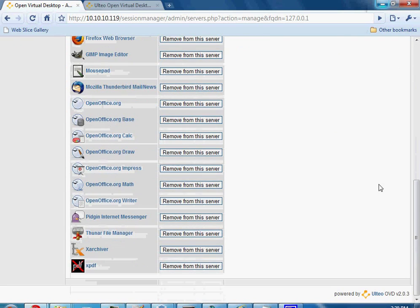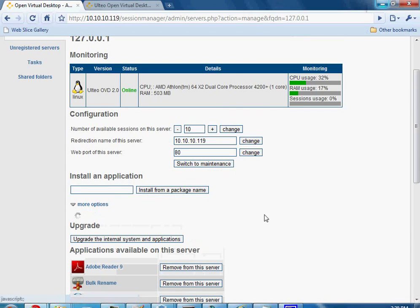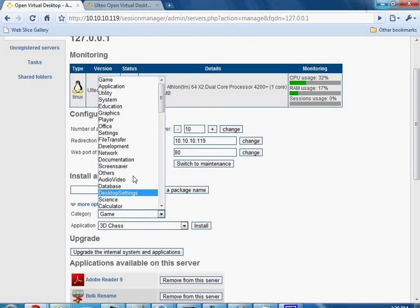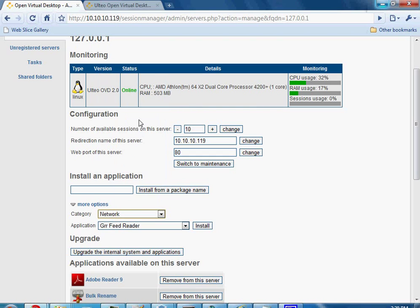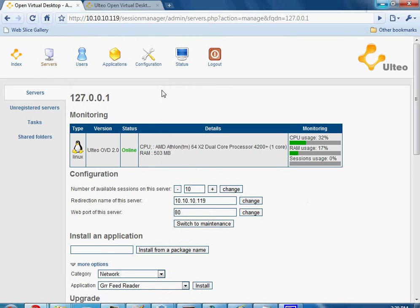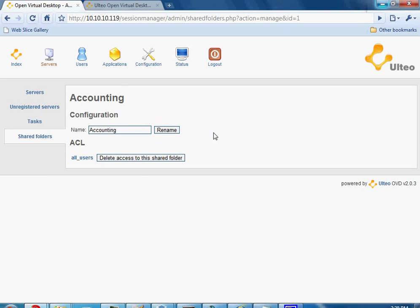This shows all the applications available on this server. If you want to add an application, you can install from a package name, or if you don't know the package name, these are all the Linux options available — and there are a lot of them. You can add any of those and publish them out to users. There are also shared folders — folders you can share among users. You name the folder and then add or delete access for different user groups.